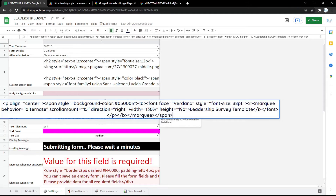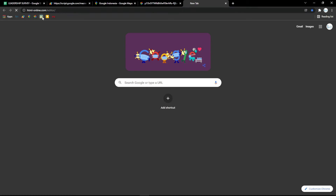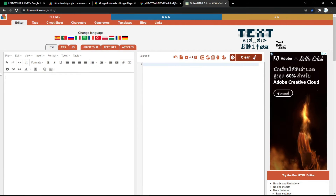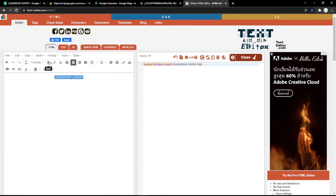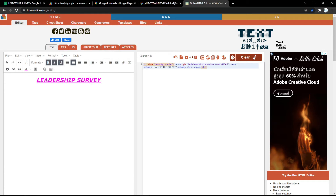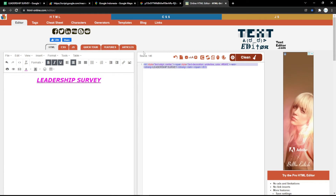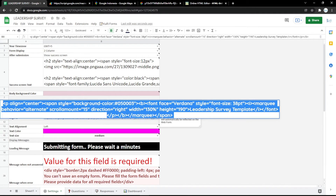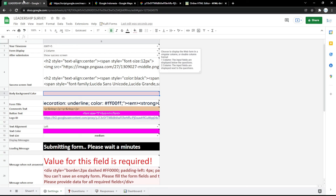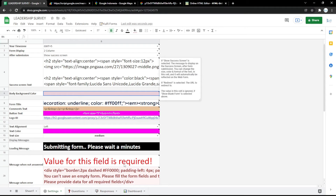In the Titles HTML field, you can edit your title using html-online.com. You can add styling such as center alignment, bold, italic, and underline, and format it as a heading. You can also pick a text color. Once you're happy with your title, copy the HTML code and paste it into the Titles HTML field in the form settings.